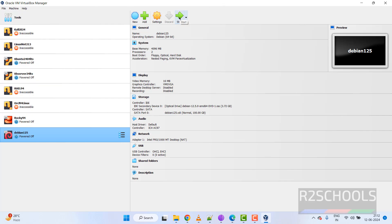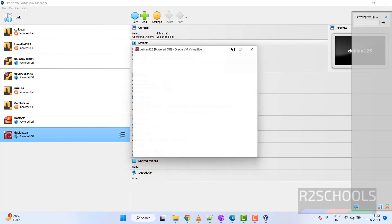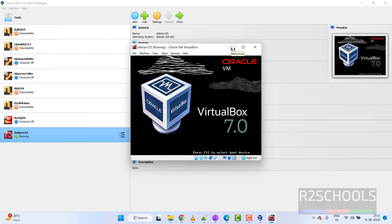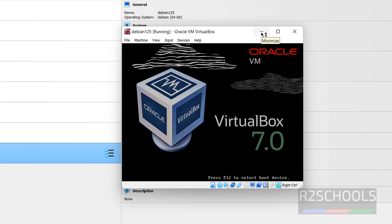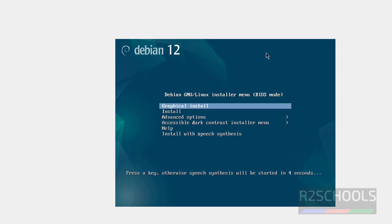Now click on Start to begin installing Debian 12.5 on VirtualBox. Let me maximize the window. Use the up and down arrow keys and select the first option, which is Graphical Install, and hit Enter.